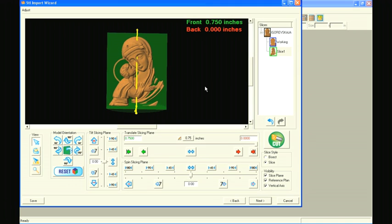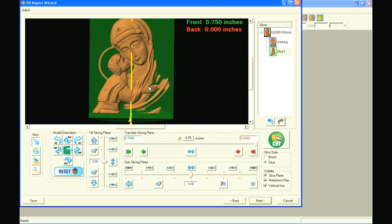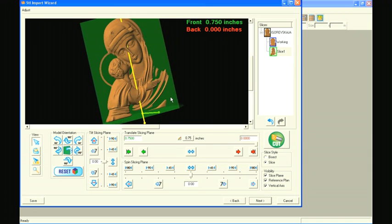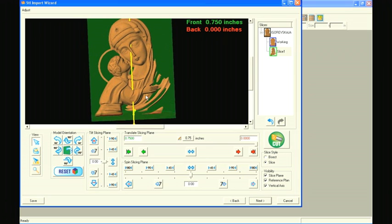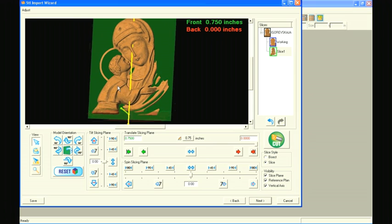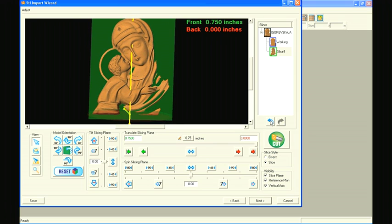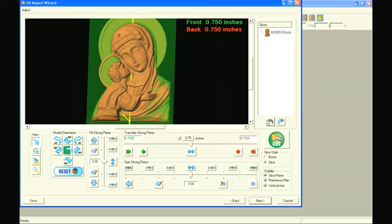In this instance, the slice has many separated and thin areas. This will be difficult to manage as a carved piece and will most likely not carve very well. We'll select the Undo button to reset the model back to its uncut state.